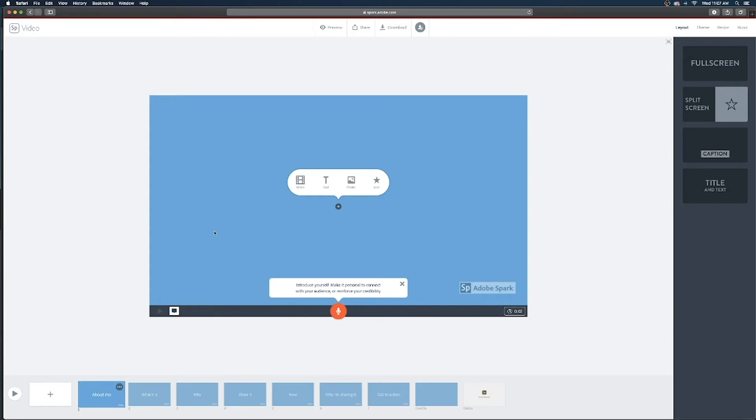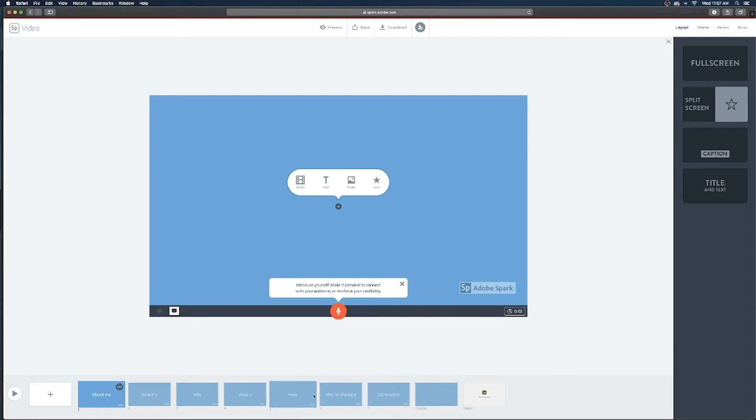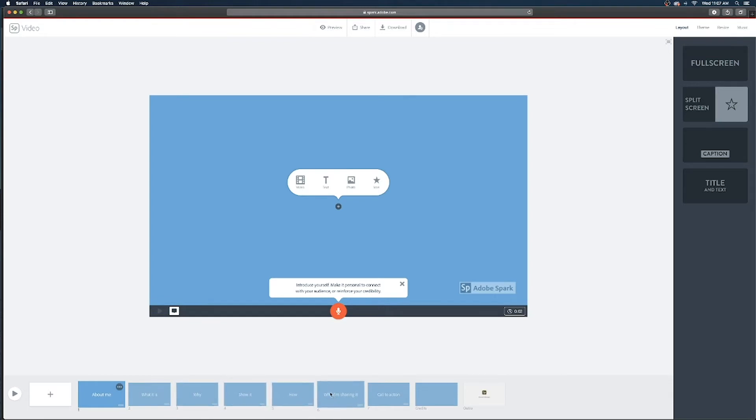So the first thing we are gonna want to do is look at the display. So at the bottom similar to PowerPoint it has a series of slides that represent the shots in that video and in each of those shots you'll see in the bottom right a little clock showing how long that slide will be up in the finished video.